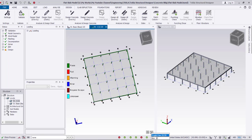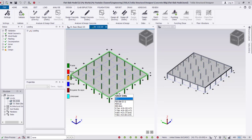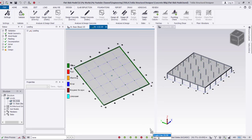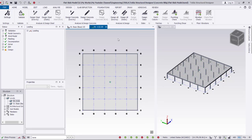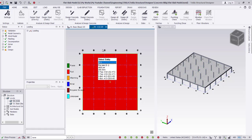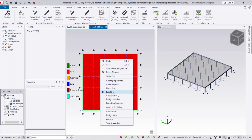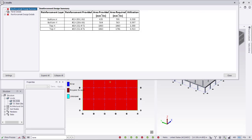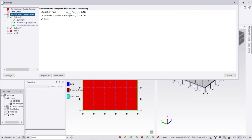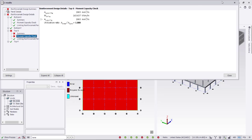I can see that all columns and beams are green — they pass. Going to Design Slab again, the slab is still not OK. Checking the panel: top Y reinforcement is now OK, but top X reinforcement is still failing.